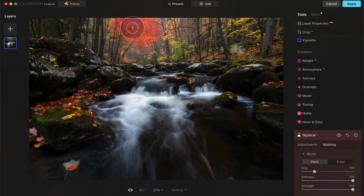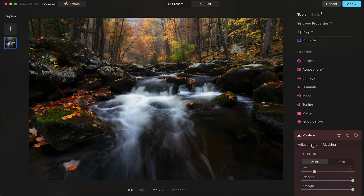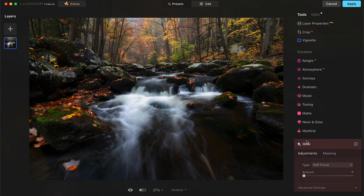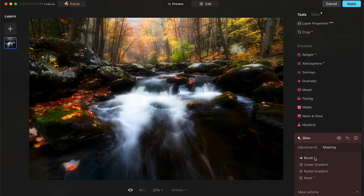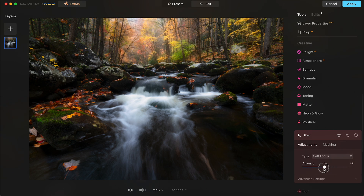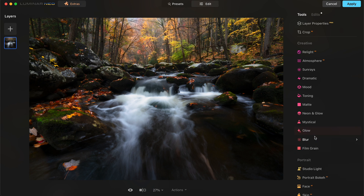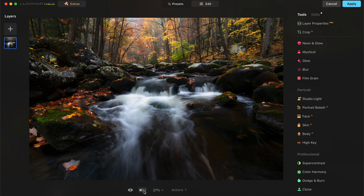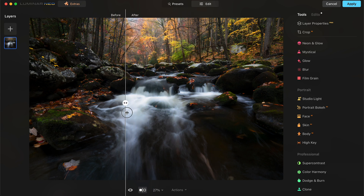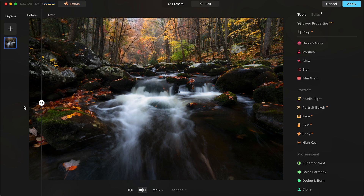With the brush tool I can paint this effect in exactly where I want it — back in these trees. It's still a little too much effect, so I'll go to adjustment and pull down the amount to just where I want it in the background. I'm also going to do that with glow — increase the amount, go to masking and brush, paint that into the back trees and maybe over into that yellow tree on the right side for that glow. Then go back to adjustments and pull the amount down to a realistic look.